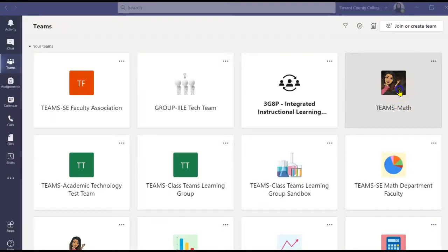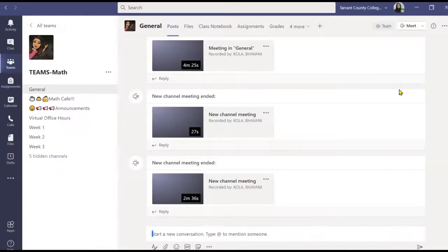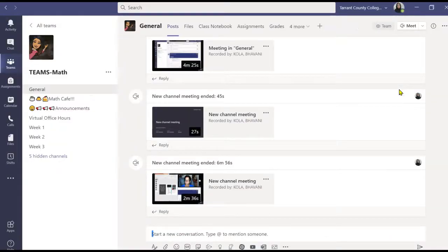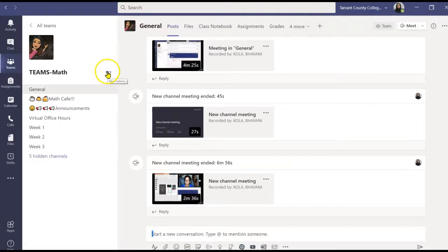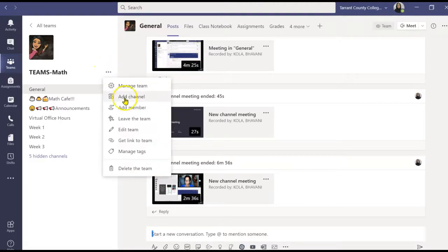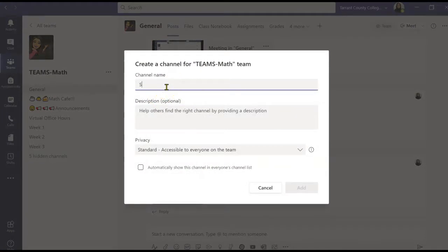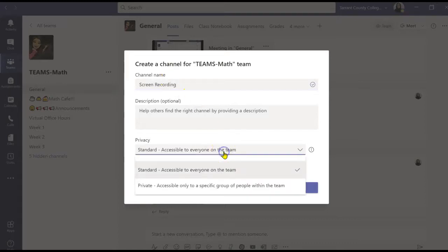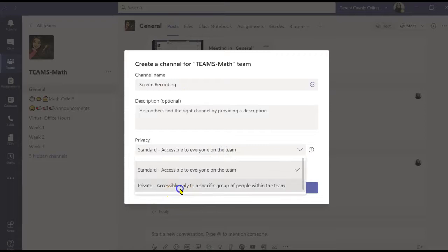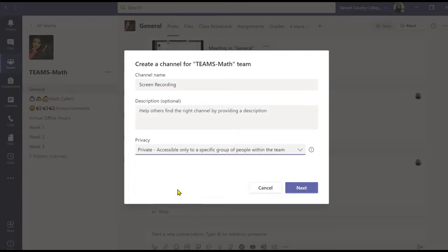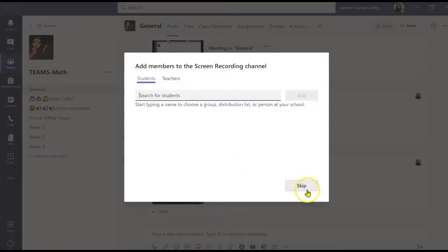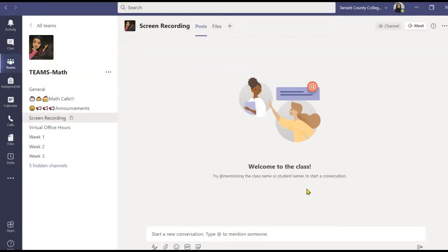So here I am in my Teams. I will go to my Teams math class and I will add a private channel. I will name my channel as Screen Recording. Keep in mind, it's a private channel, so my students will not have access to it. Any recordings that I have done in this channel will be only visible to me. I do not want to add anybody, so I'm going to skip this step.